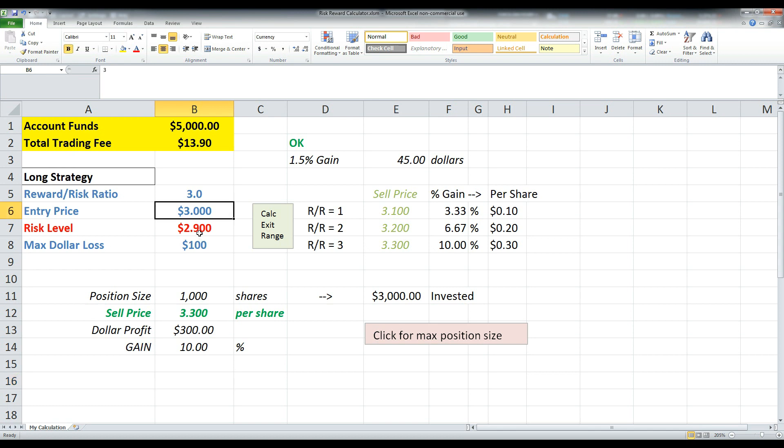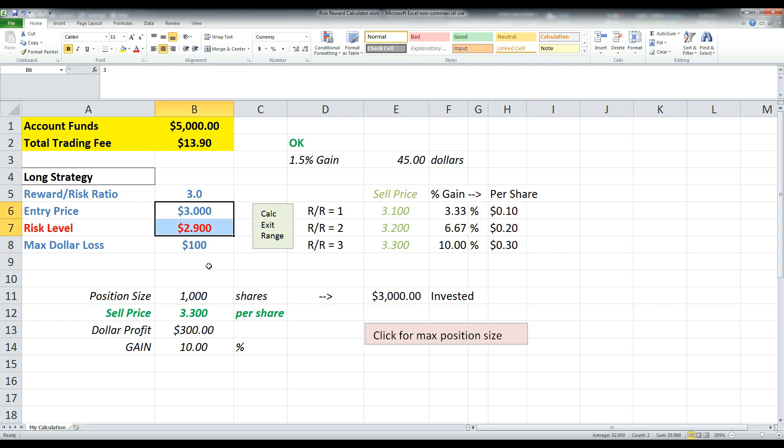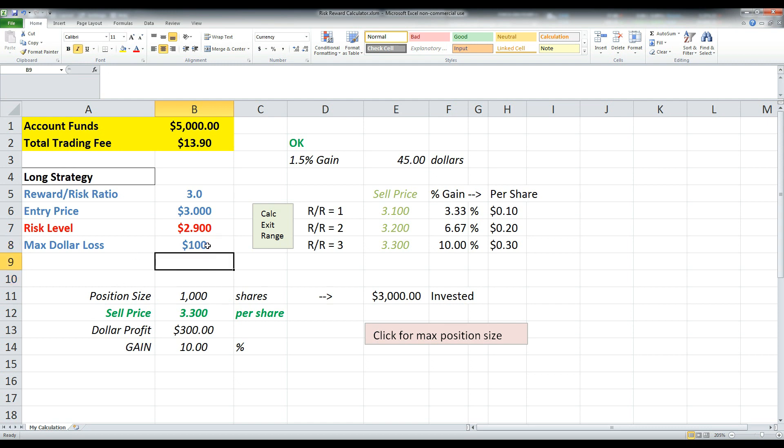So in this situation, you're buying at $3, you're risking off of 2.9. So basically that means if the stock reaches 2.9, you're going to sell your position, cut your losses quickly. That's a 10 cent risk. And if you're willing to lose $100, you basically say, okay, if I could lose $100 and I'm risking 10 cents a share, that means you can afford a thousand share position size. Because if a thousand shares go down by 10 cents, you've just lost $100.